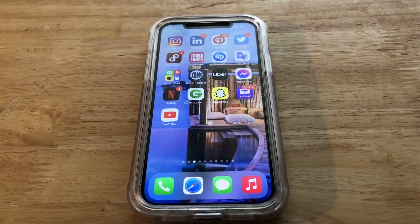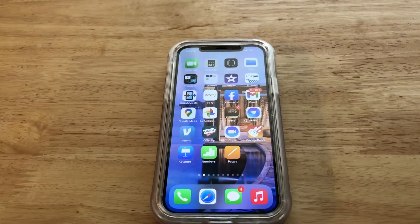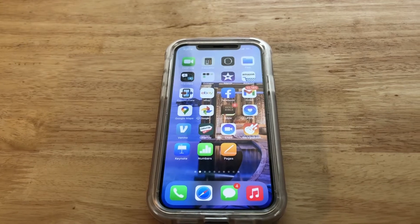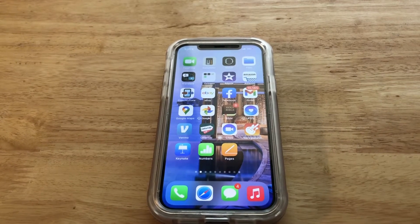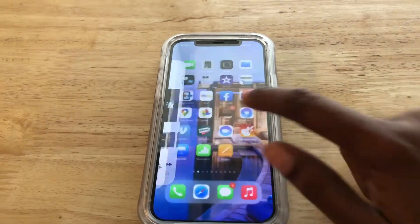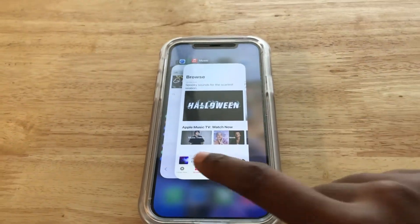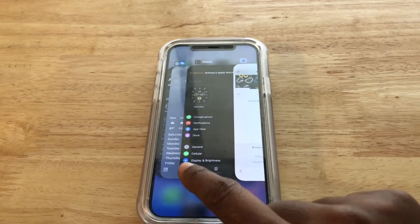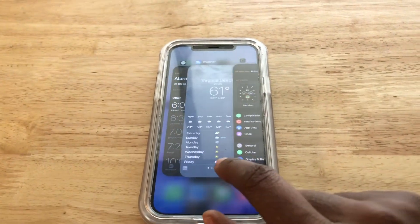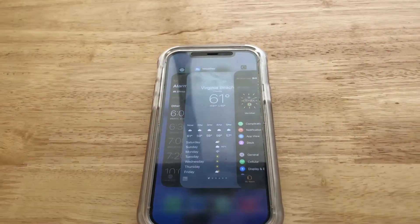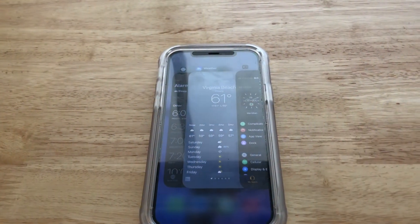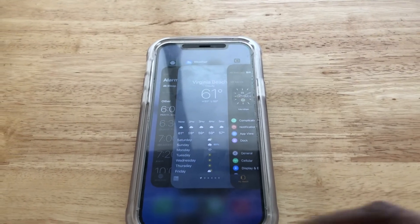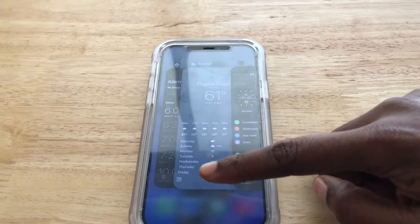Okay guys, so what you want to do is swipe up on your home screen in a curved manner like such, and that's going to bring up all the screens you have open. As you can see I have multiple open, so to close one app you would just swipe up on that app like this, and that will close it.